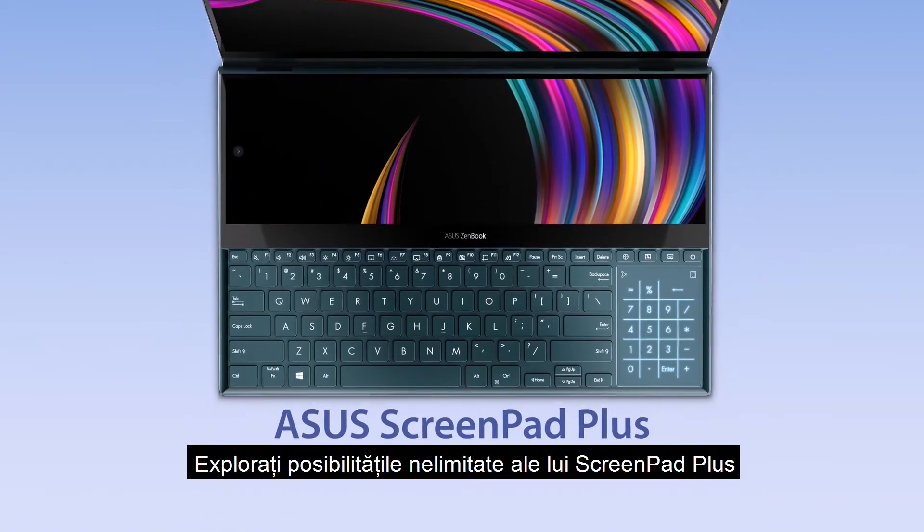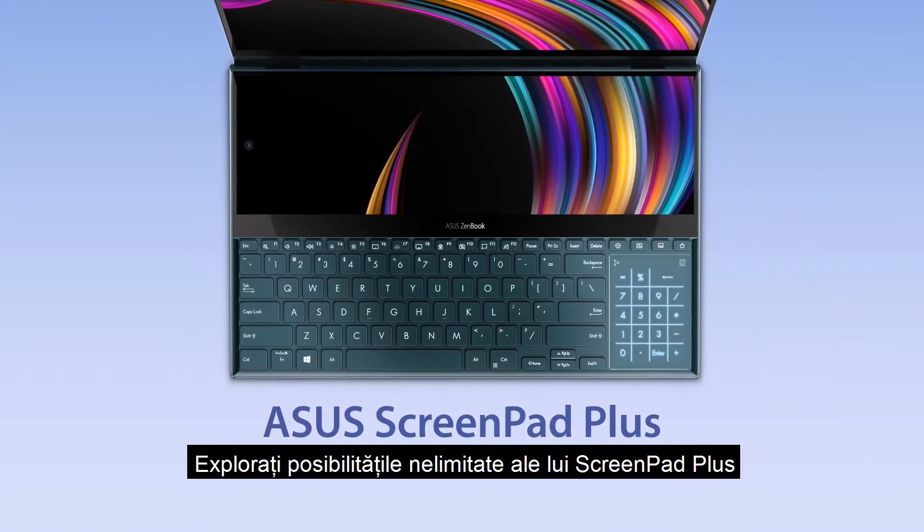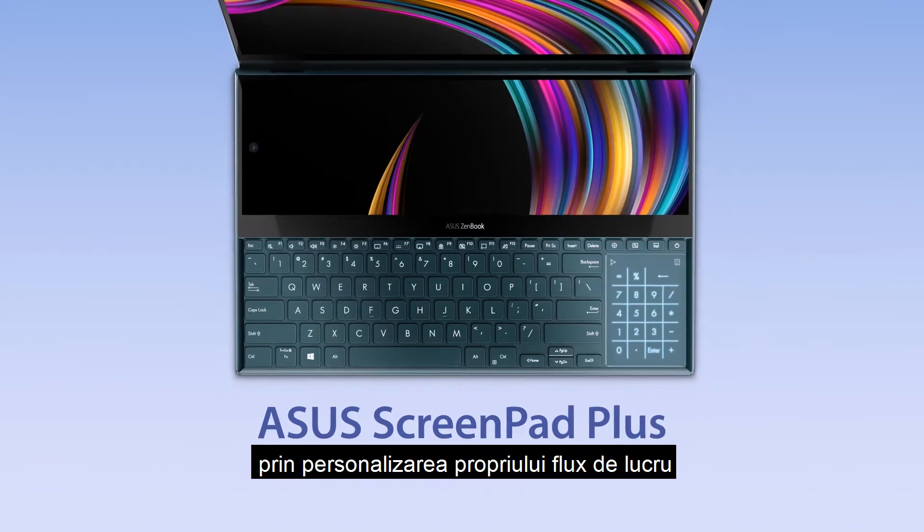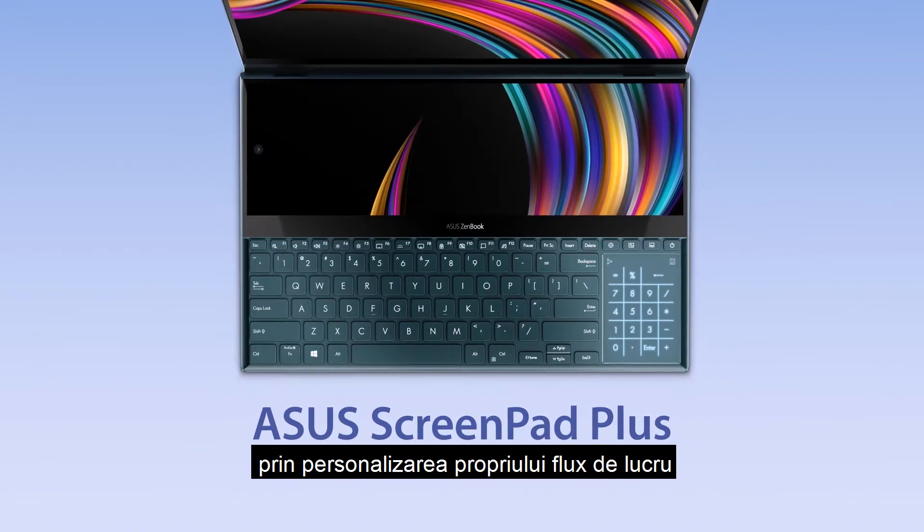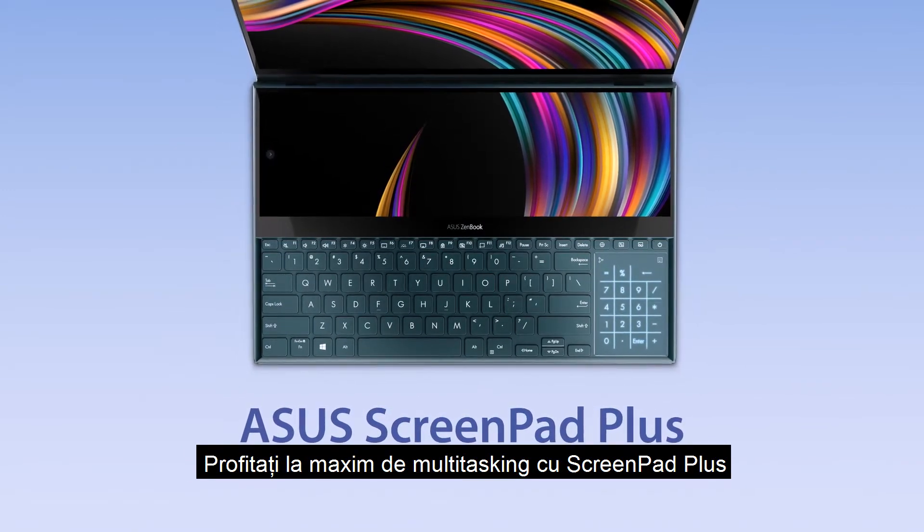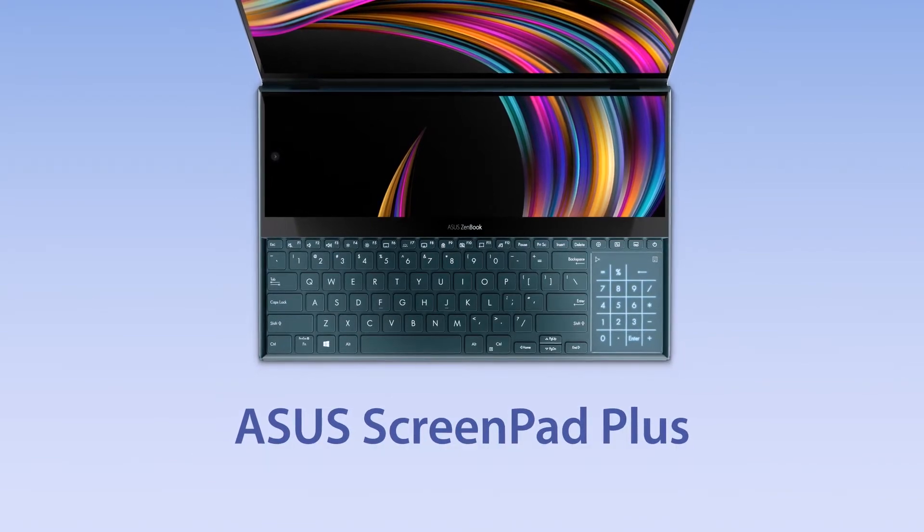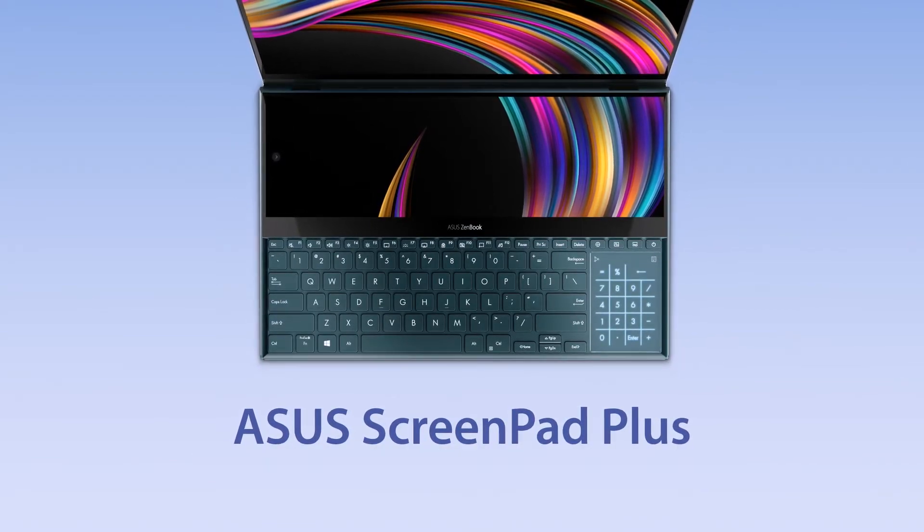Explore the endless possibilities of ScreenPad Plus by customizing your own workflow. Make the most out of multitasking with ScreenPad Plus.